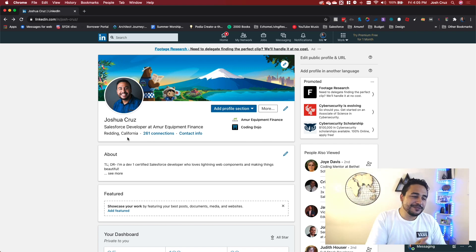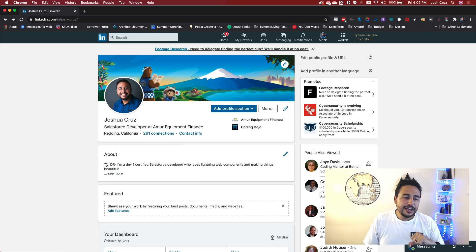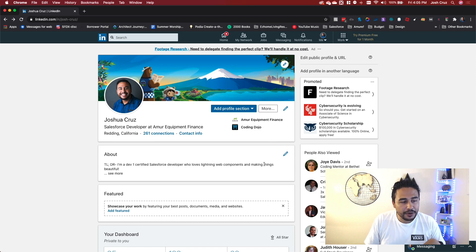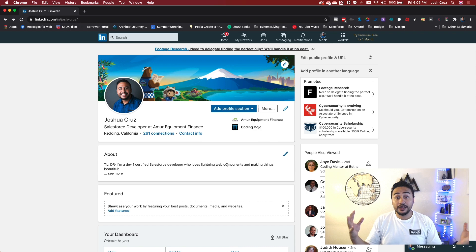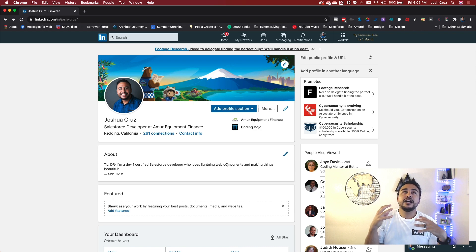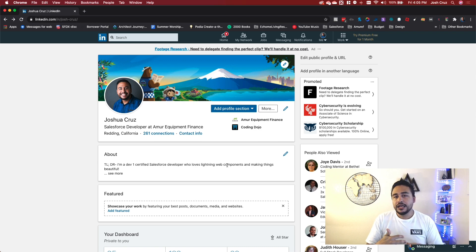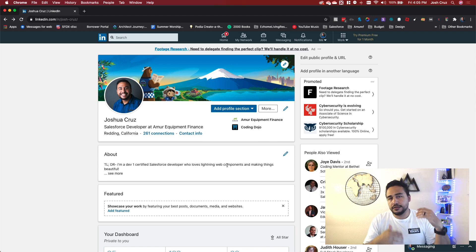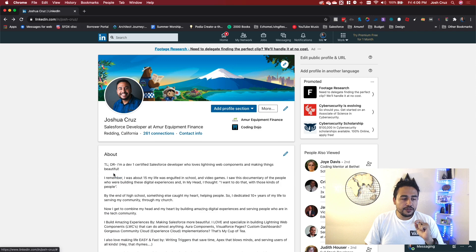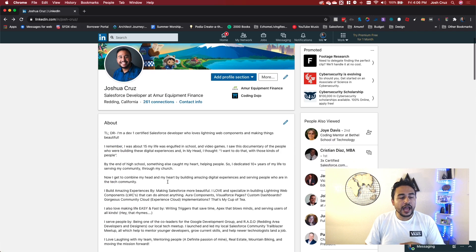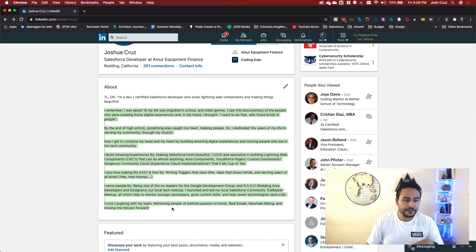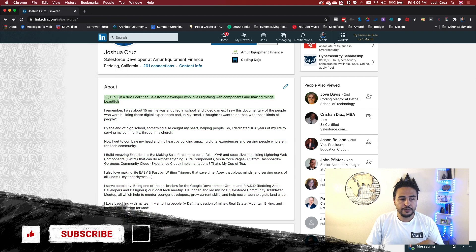So here's my LinkedIn profile. One of the things that I'm really proud of is my about section. So this too long, didn't read section, right? Hey, I'm a dev one certified Salesforce developer who loves lightning web components and making things beautiful. That's what I love to do. That's what my passion is. I love making Salesforce look, feel as little sterile as possible. I love it feeling lively and bright and fun and interesting. And I love icons and colors and all that stuff. Right. So that's what I love to do.